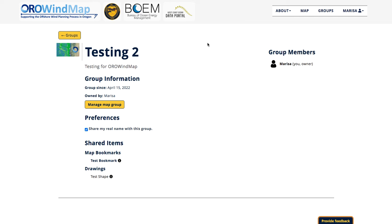So that's a brief introduction to how to use the groups feature for Oro Windmap. We hope you enjoy.